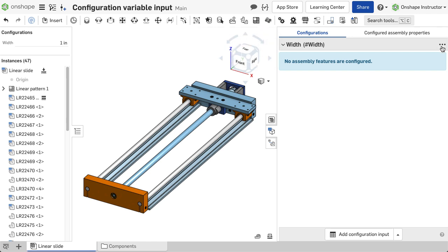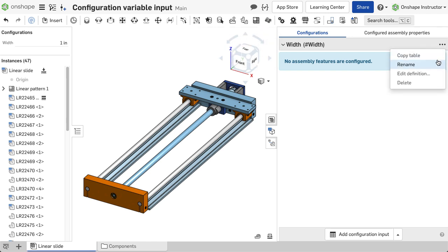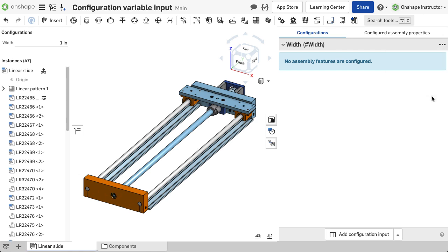Selecting the overflow menu presents options to copy, rename, or delete the table, along with changing the variable order in the configuration selector.